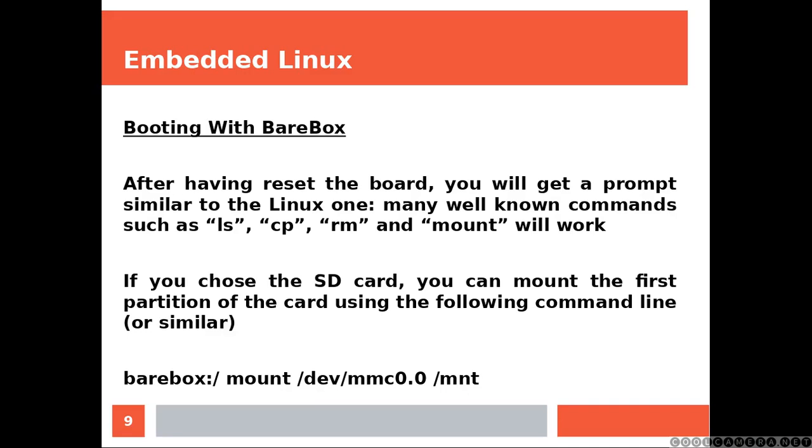If you choose the SD card, you can mount the first partition of the card using the following command line or something similar.